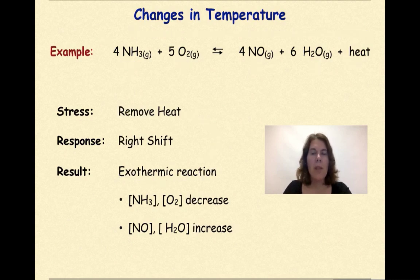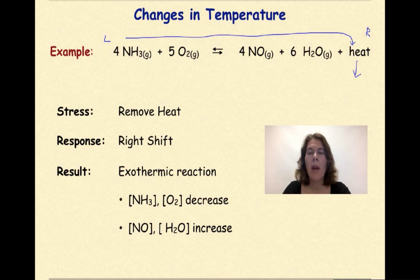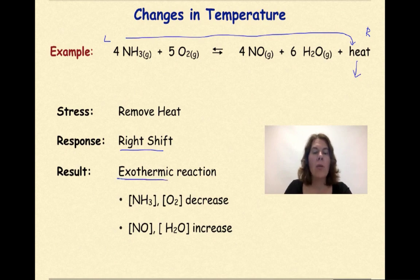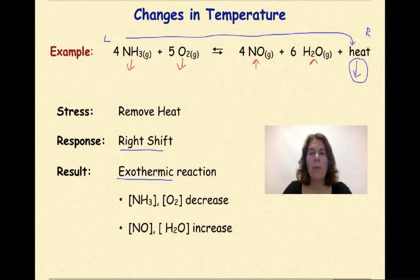Let's look at another example. Same equation — this is my left and this is my right. In this case the stress is a removal of heat, so I'm going to put a down arrow. Just like with concentration, we're going to shift to replace. So if heat is removed from the product side, ammonia and oxygen need to come together to replace the heat that was lost. So this is going to be a right shift or shift to favor products. This is an exothermic reaction because energy is being released from the system into the surroundings. As a result, NH3 is going to decrease, oxygen is going to decrease, nitrogen monoxide is going to increase, and water vapor is going to increase.